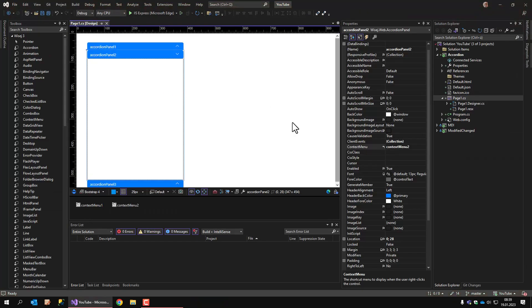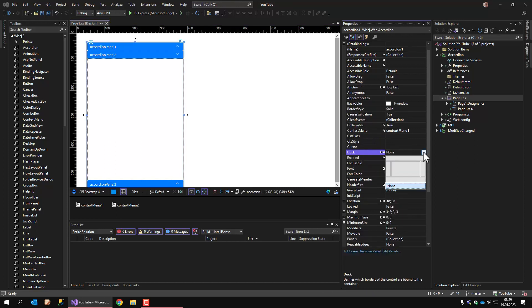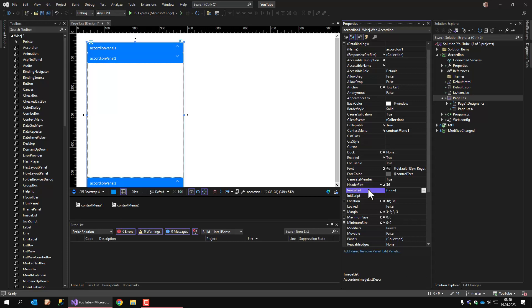Okay, what else have we got? You can dock the panel to the various sizes. You can change the header size. Currently, the header size is 28. Look at this. I'll change it to 36 now, and it has become bigger. Very nice. You can also assign an image list and use this image list later on for adding images to the individual panels. But I'll get back to this later.